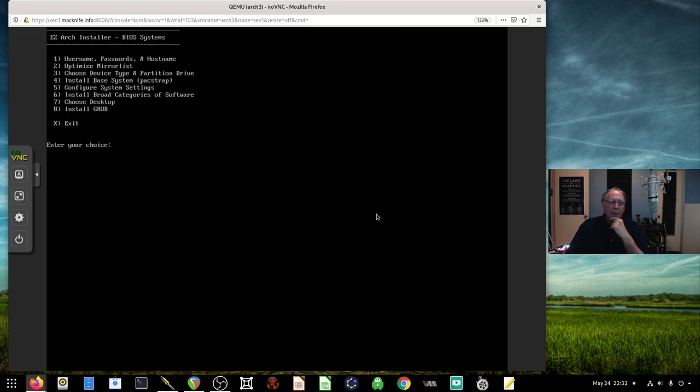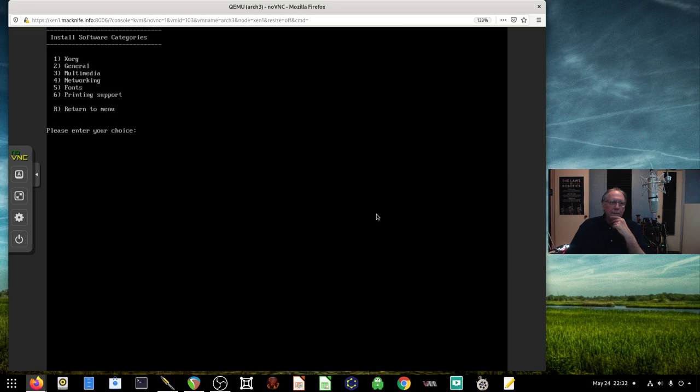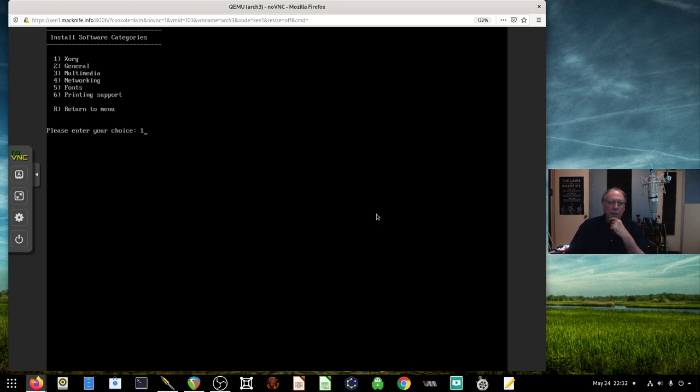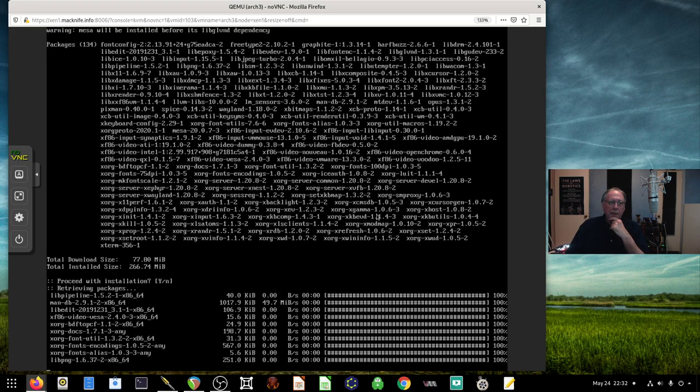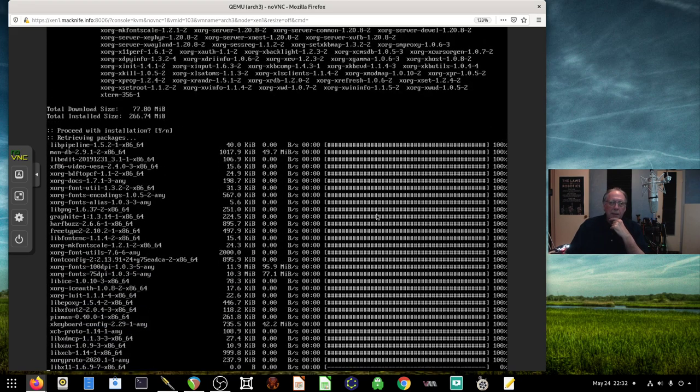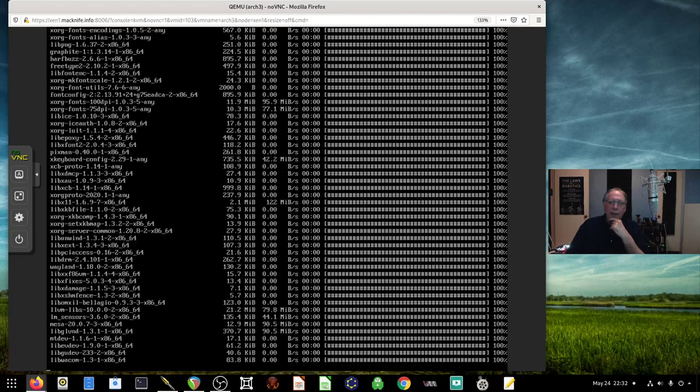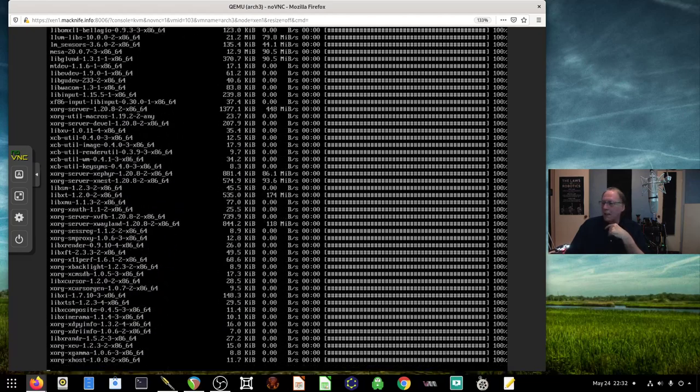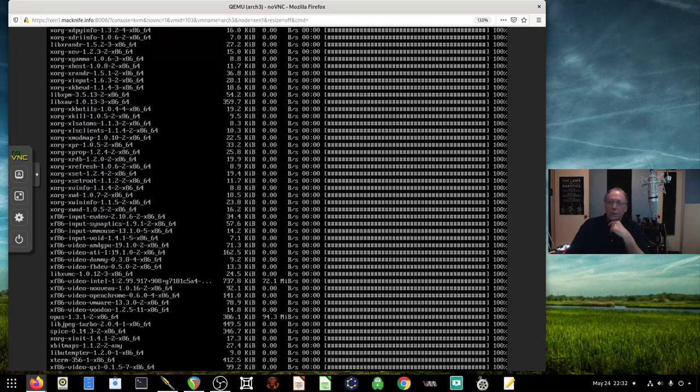The next step would be to install categories of software. We have Xorg, general multimedia networking fonts and printer support. I do want Xorg because I do want to put a GUI on this. I will be back. This will take some time. Xorg is pretty large.